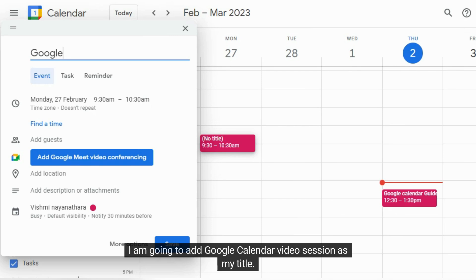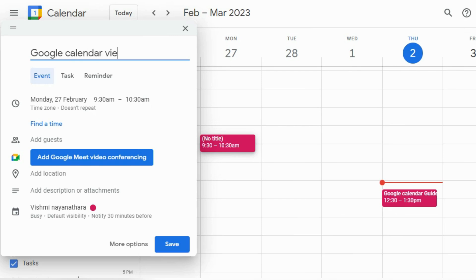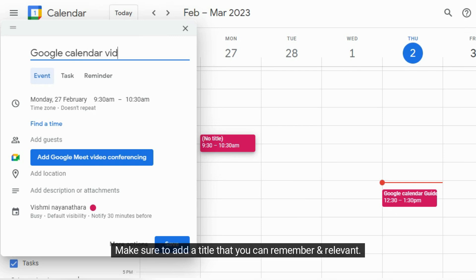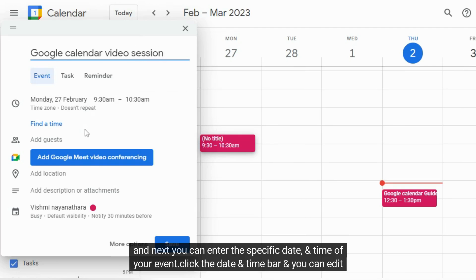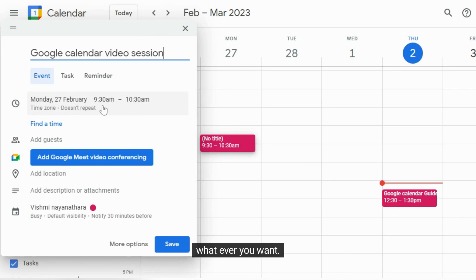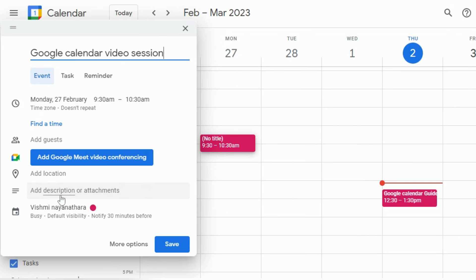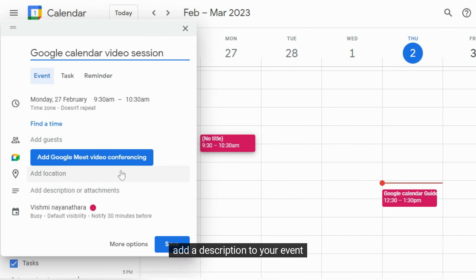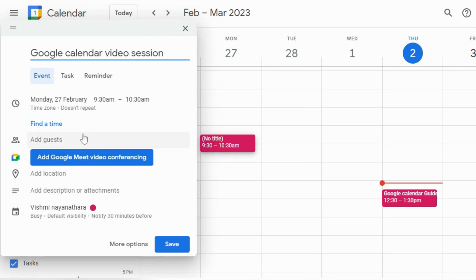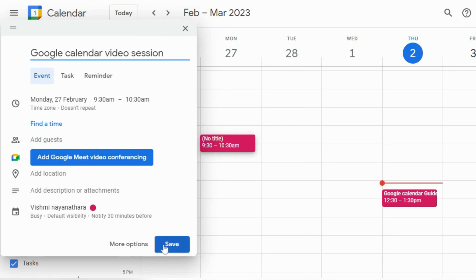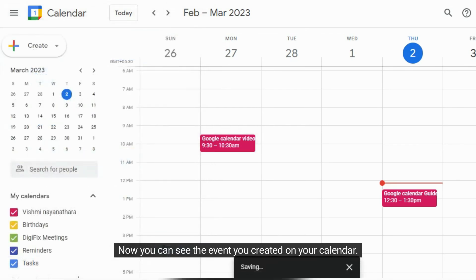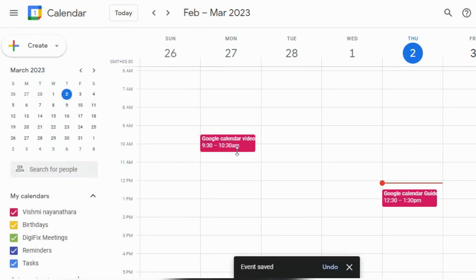And next you can enter the specific date and time of your event. Click the date and time bar and you can edit whatever you want. And you can add guests to the event. Add a description to your event. And add a location of your event. Finally click save to create your event. Now you can see the event you created on your calendar.